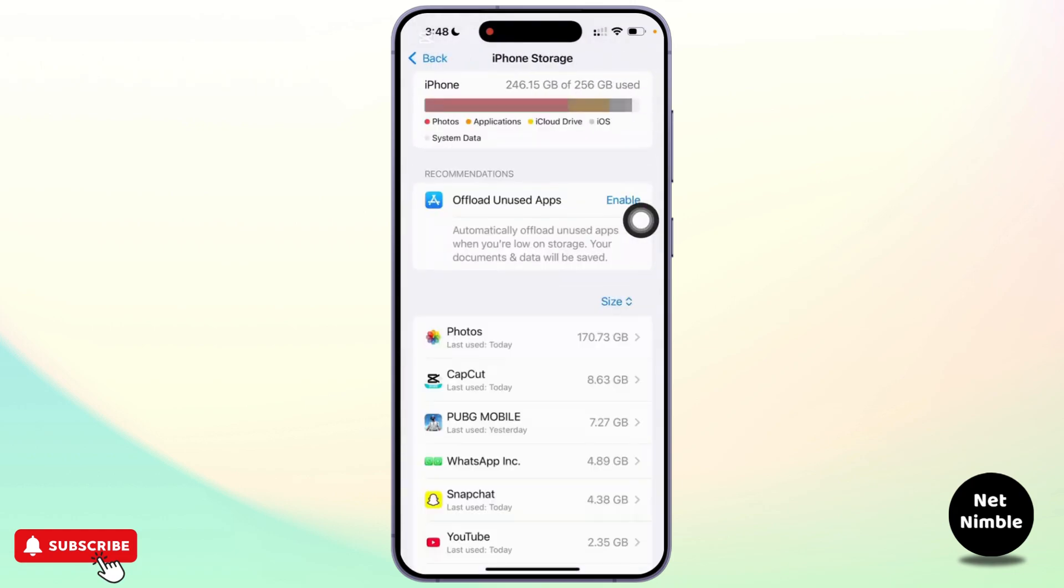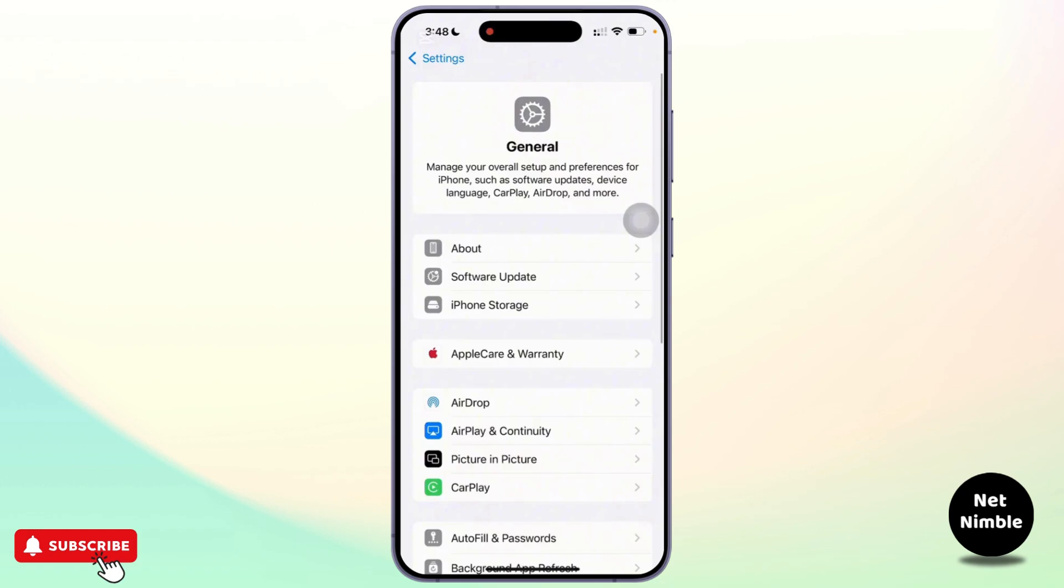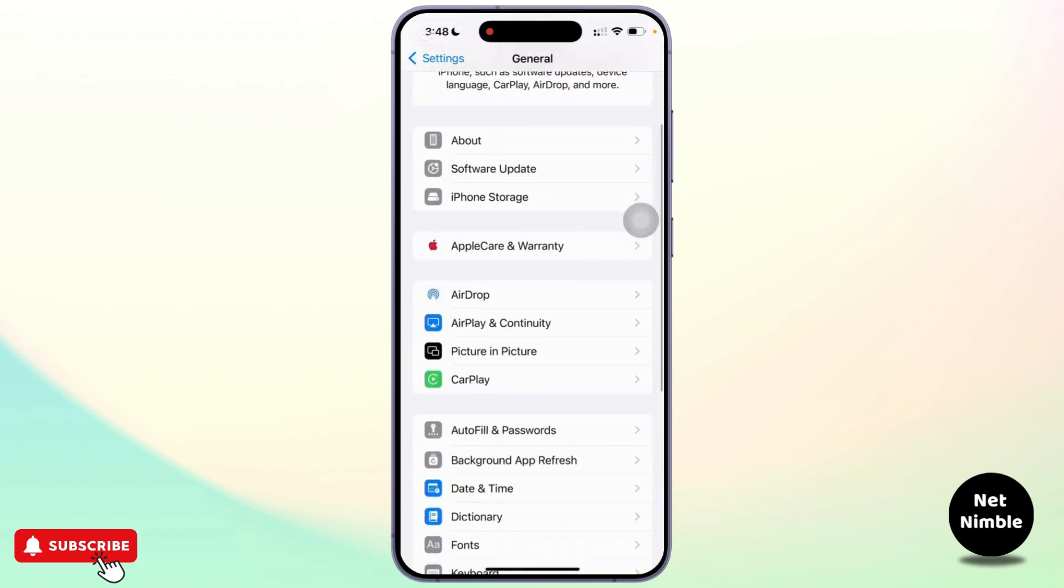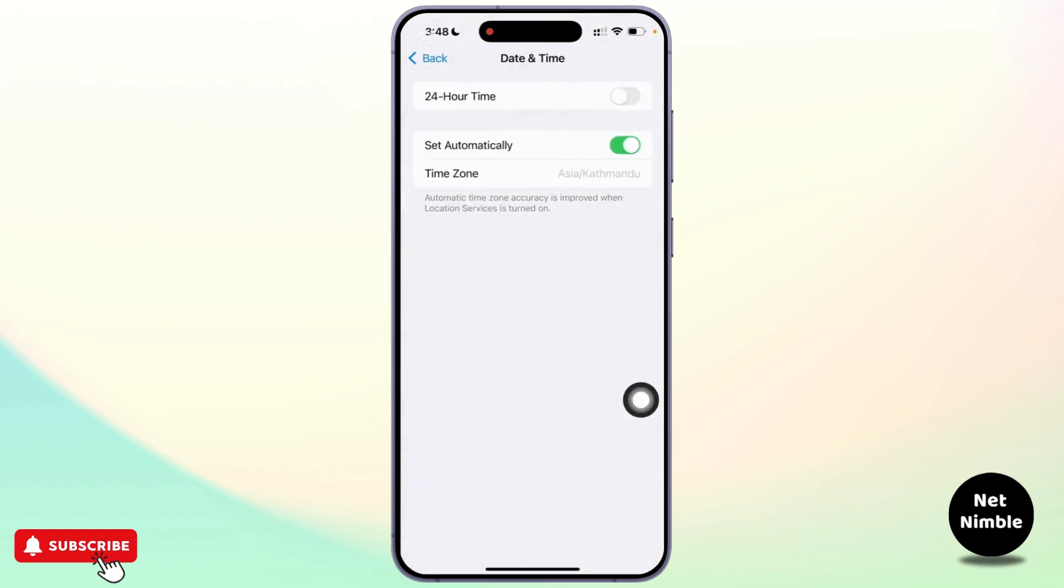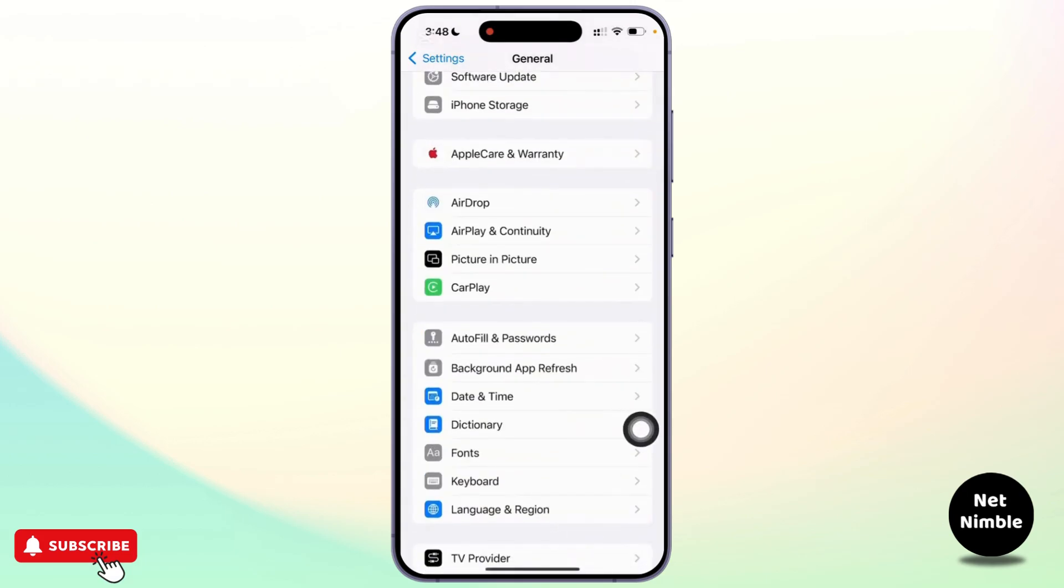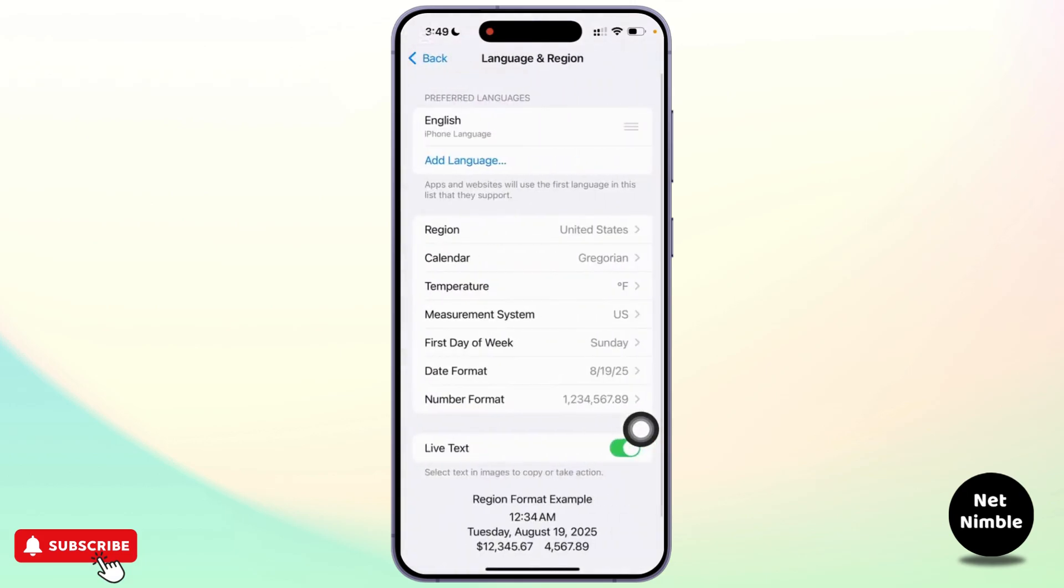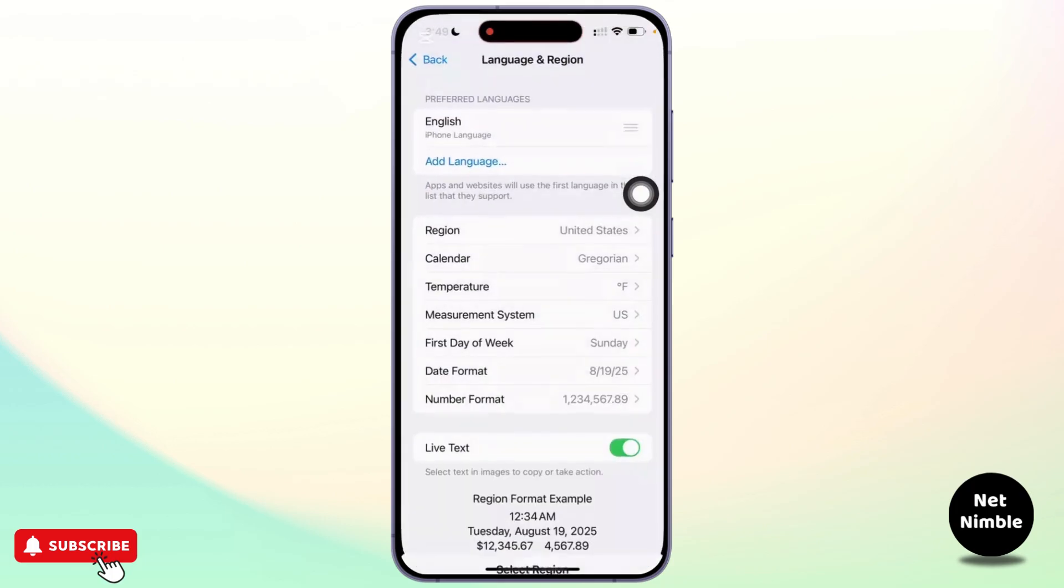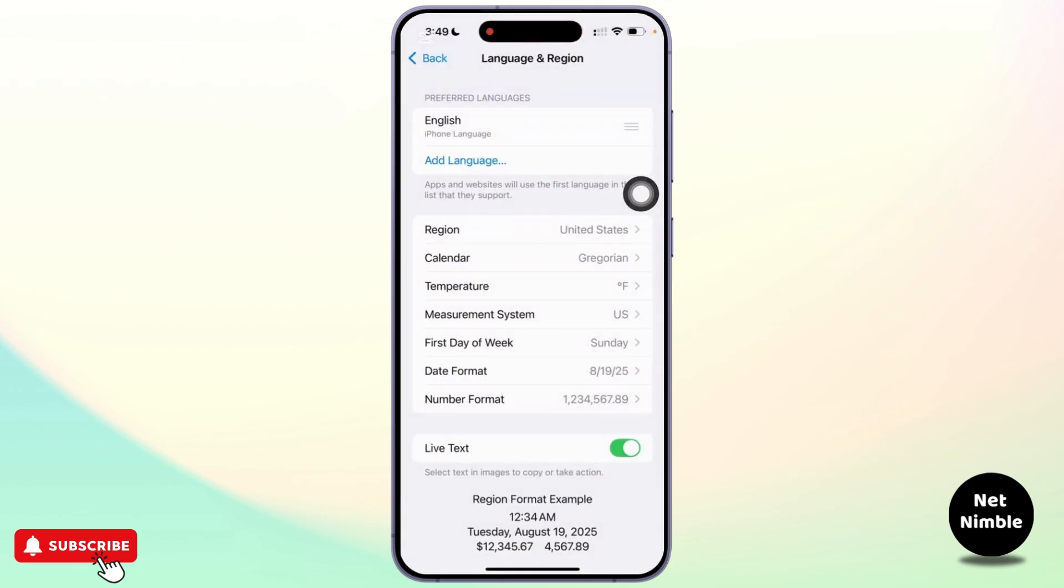Next make sure your date and time settings are correct. To check that, go to the settings and tap on general and select date and time. You can enable set automatically to ensure your time zone is accurate. If the app is region restricted, you can go to the settings and tap on general. In the general section, select language and region. Here you can tap on region and change your region to one where the app is available and you can try installing it after that.